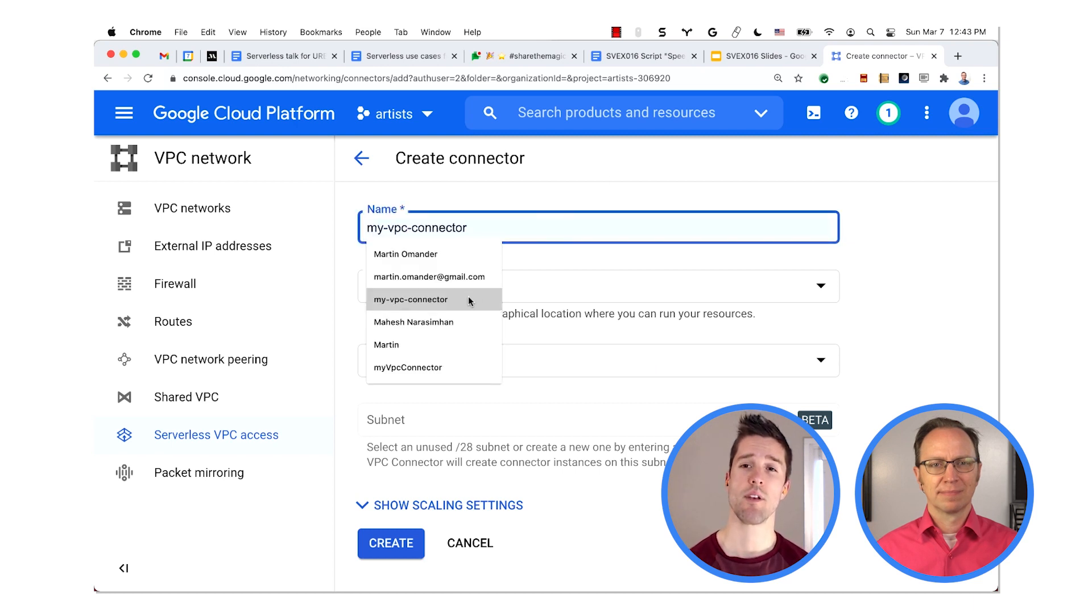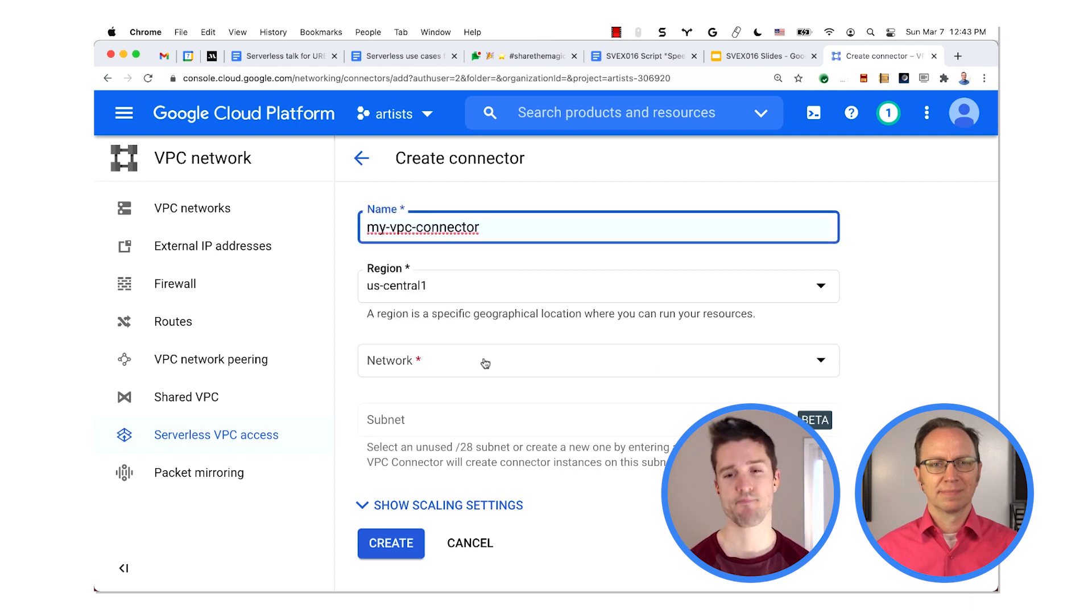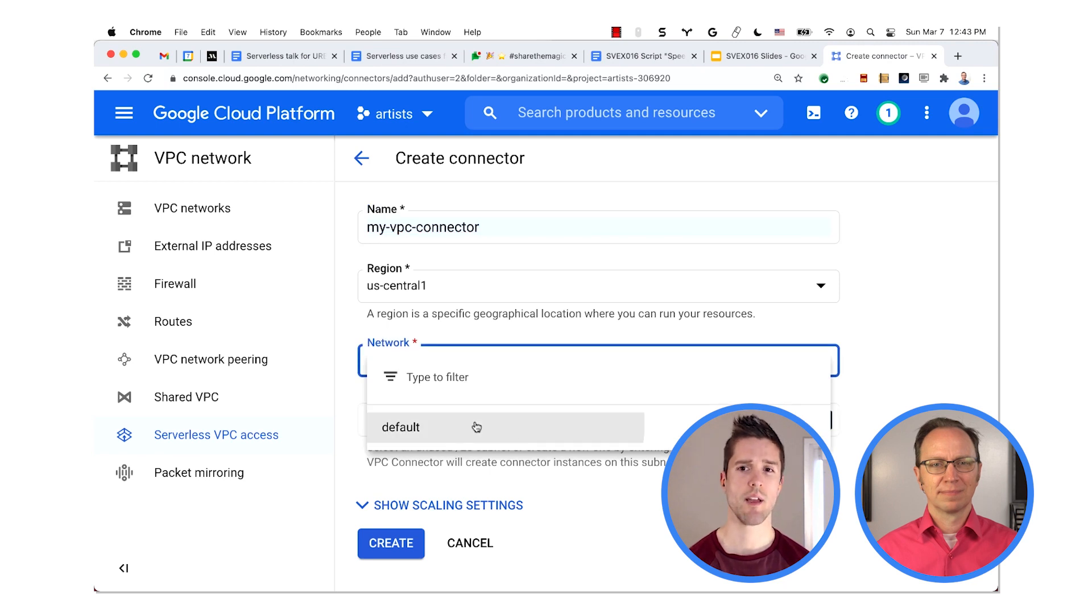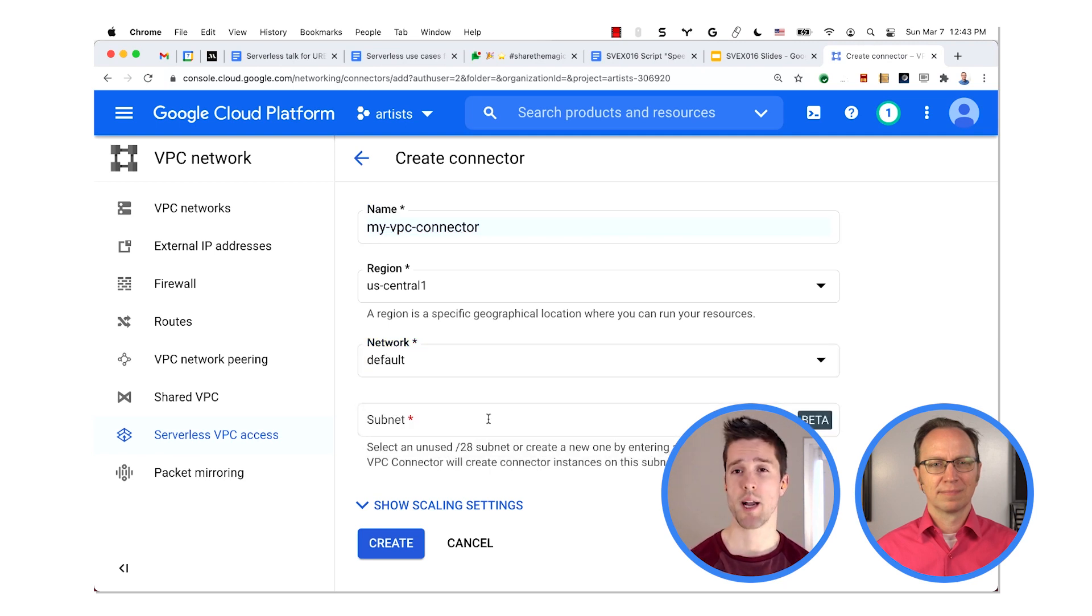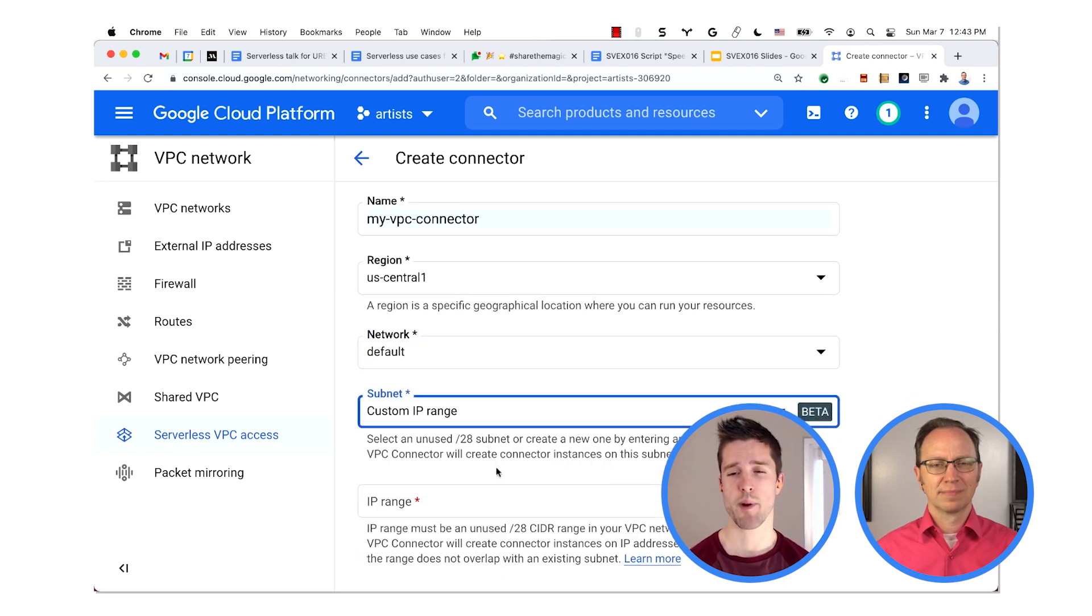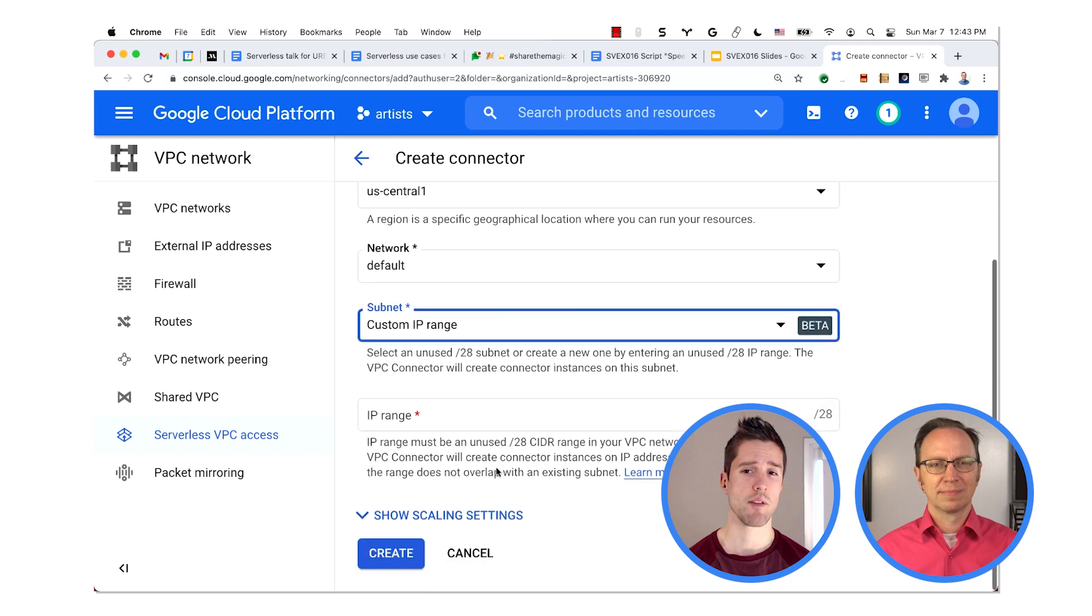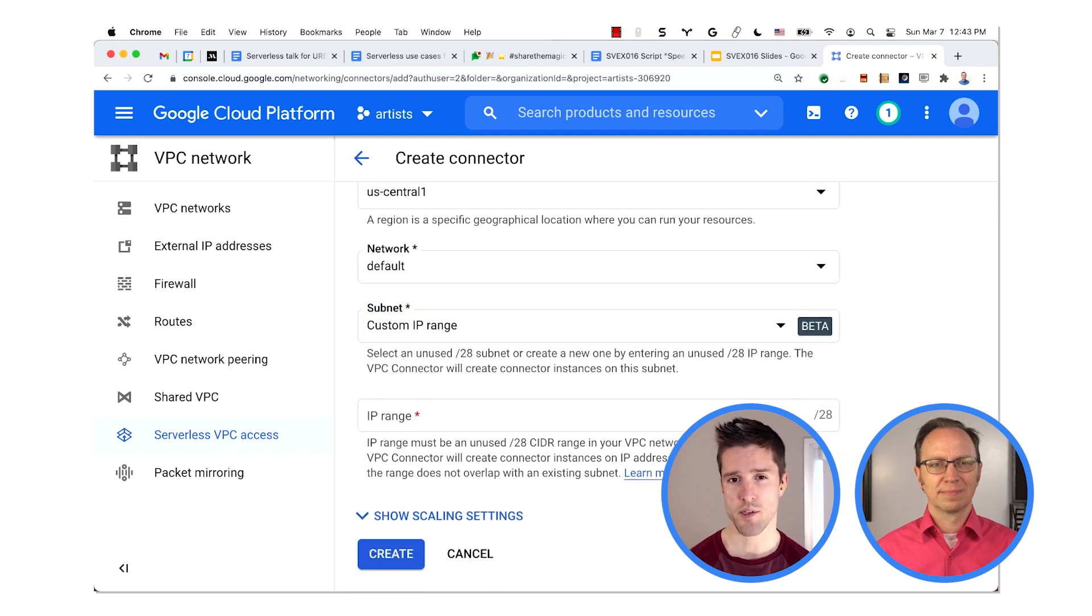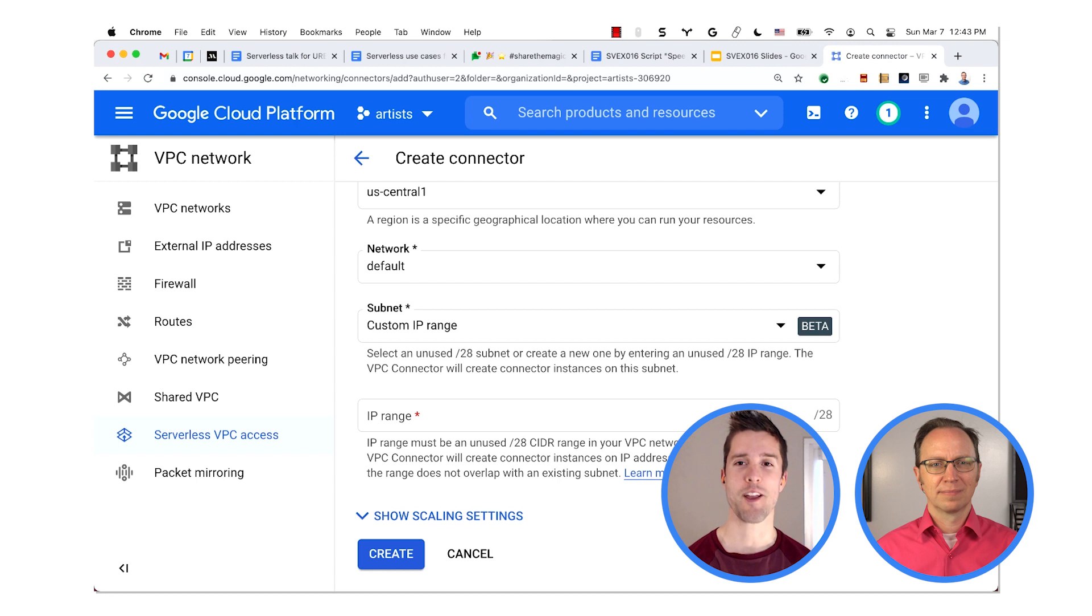Under Network, pick Default. And under Subnet, pick Custom IP Range. Now in the text box, enter the suggested value of 10.8.0.0. That works great. And click the Create button.